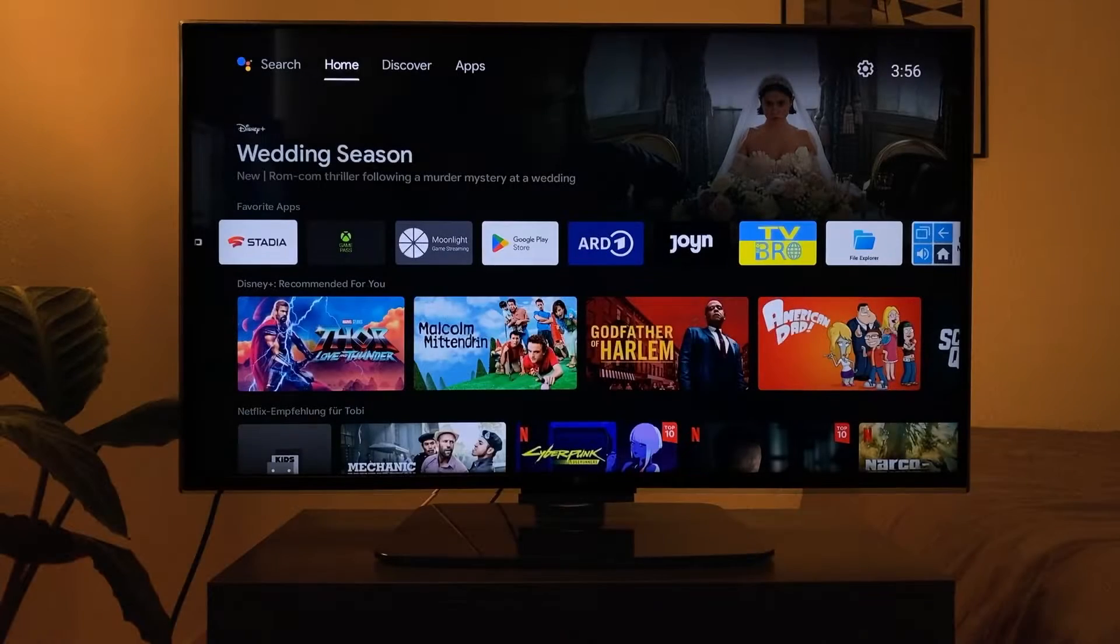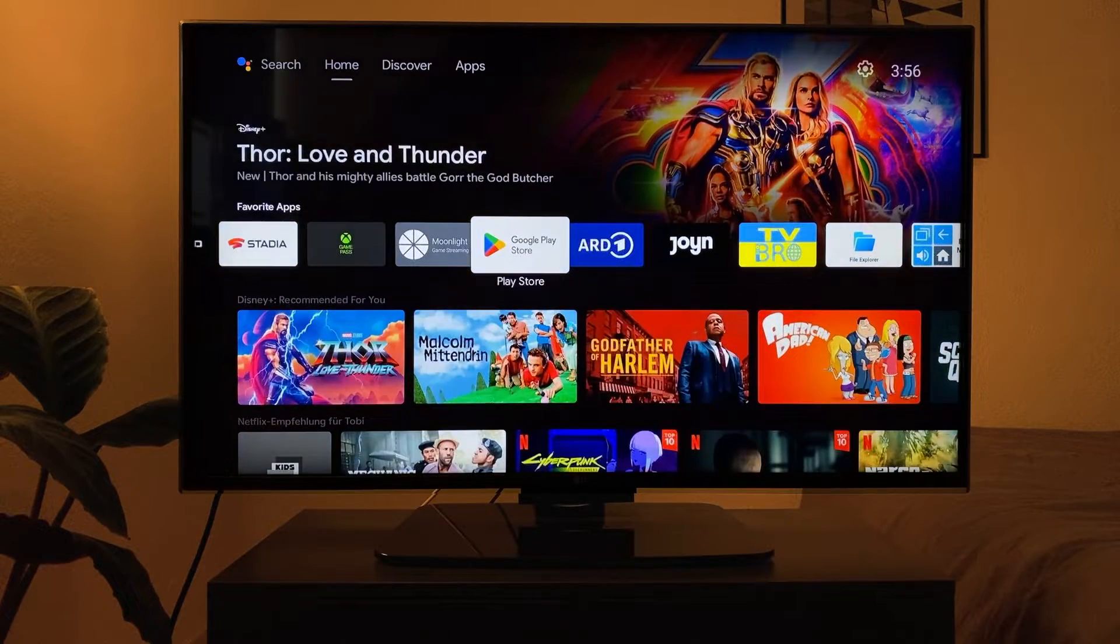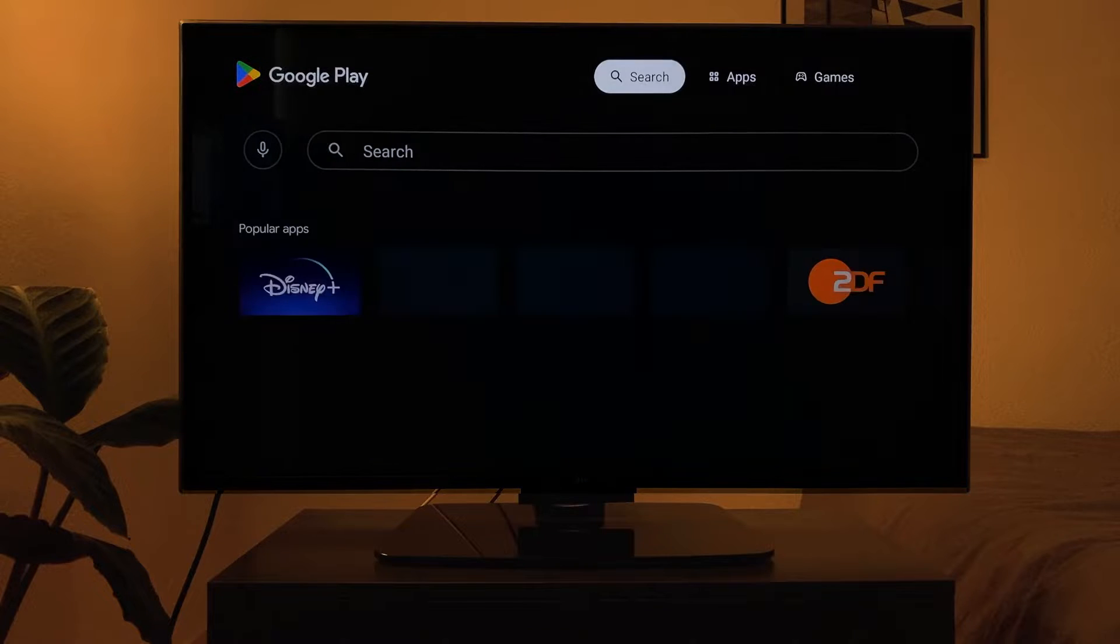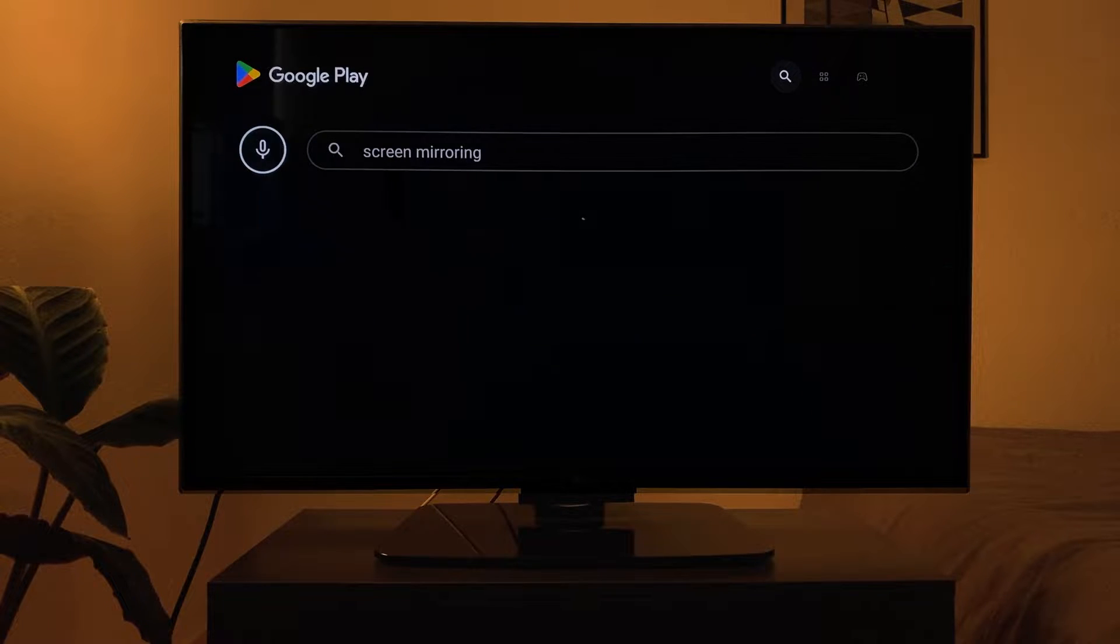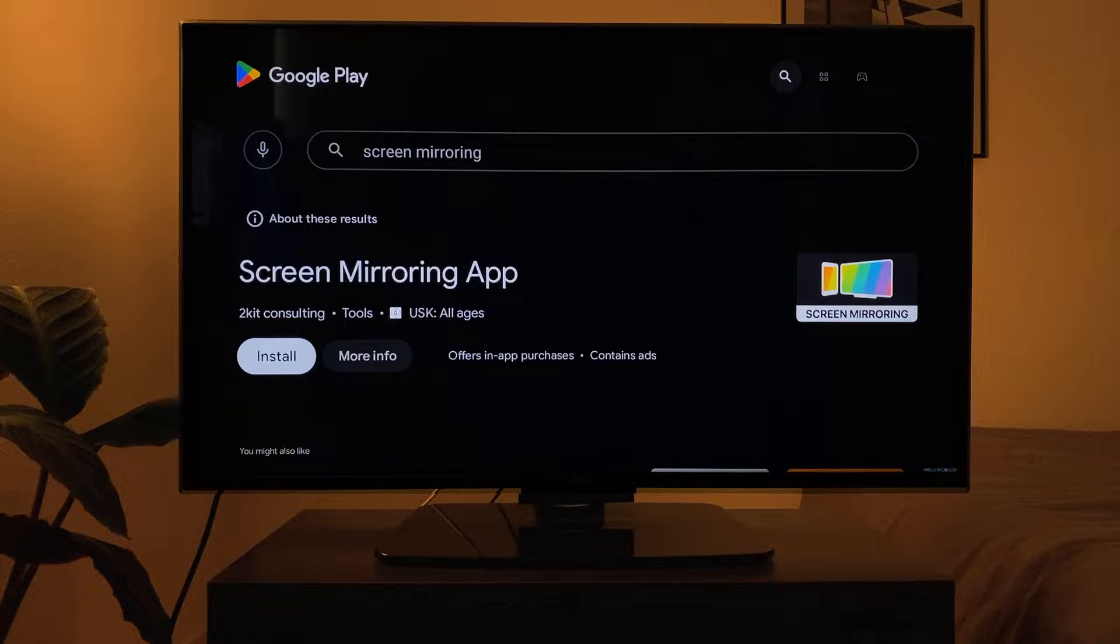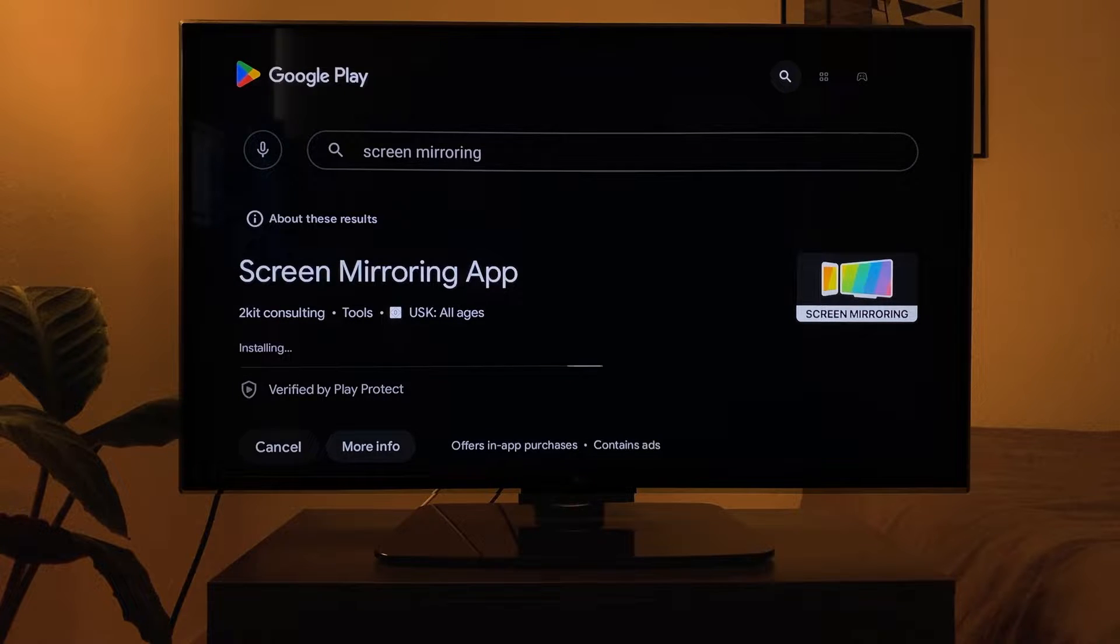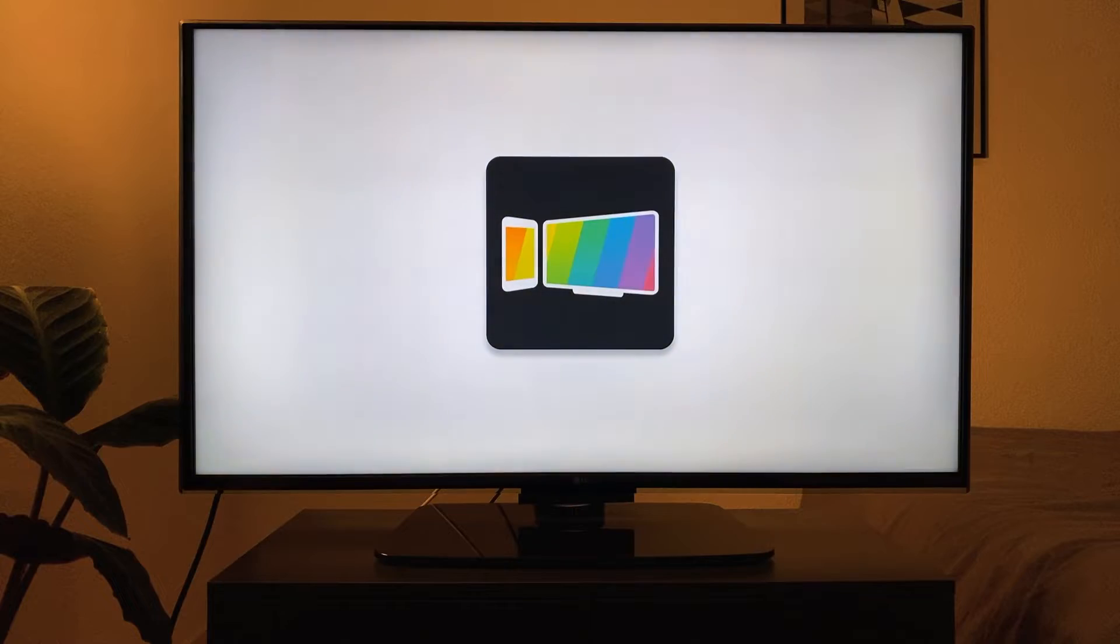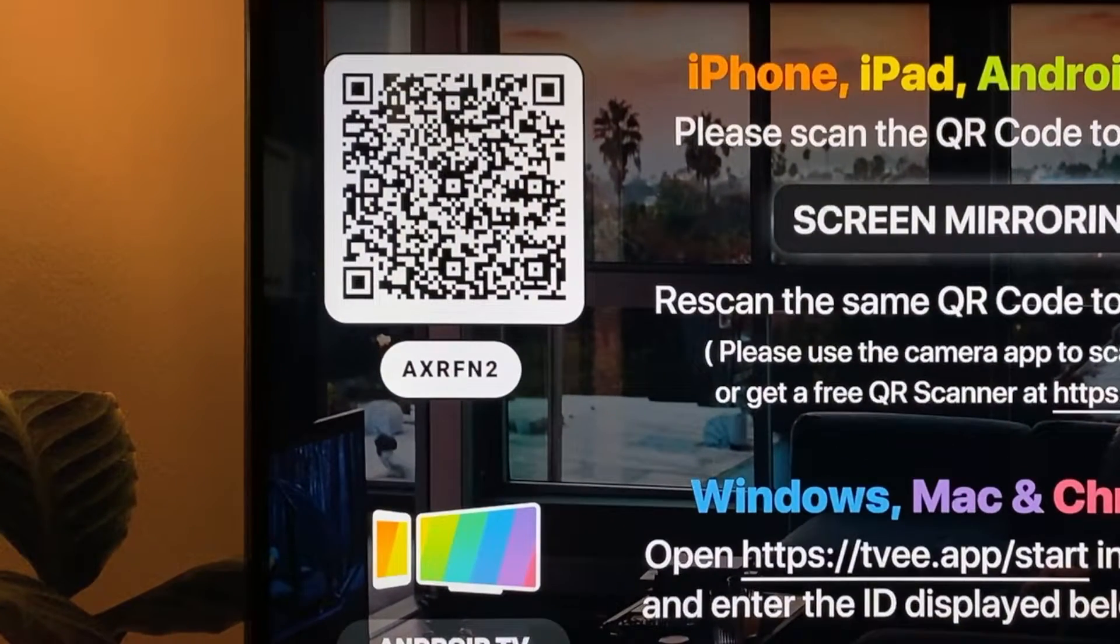Open the Play Store on your Nvidia Shield and download the screen mirroring app. After opening, a QR code is displayed which is required in the smartphone or tablet app.